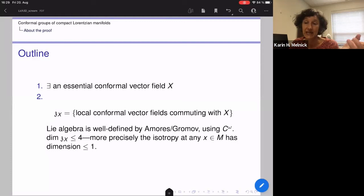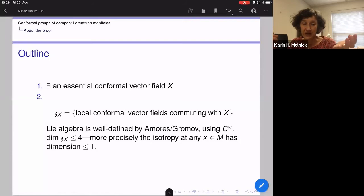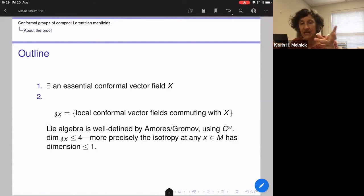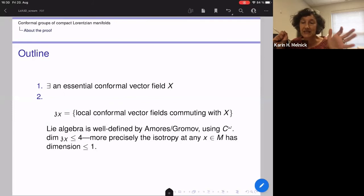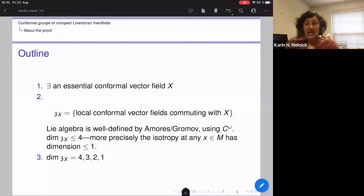This is, in some sense, an algebra of germs of vector fields which could vary from point to point. Analyticity and a theorem of Amores — also enhanced by Gromov — ensures that at least the isomorphism type of this Lie algebra Z_X is the same at every point. The dimension of this Lie algebra is at most four, as contained in work of Boris Kruglikov and Denis Tey. More precisely, we prove that the isotropies — the local conformal vector fields commuting with X and vanishing at a given point — have dimension at most one.